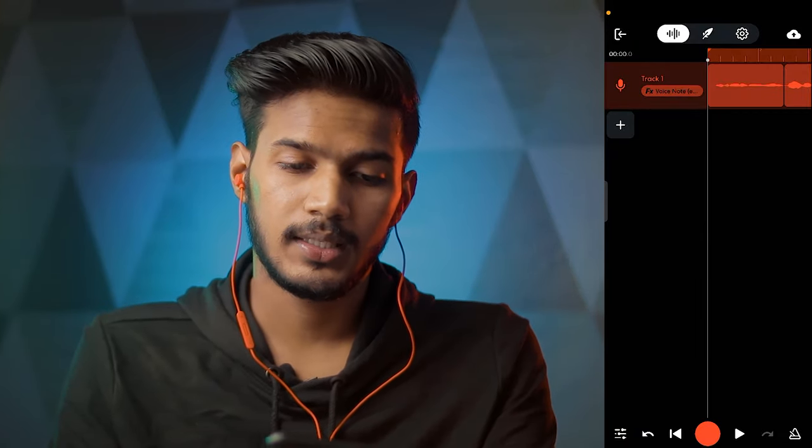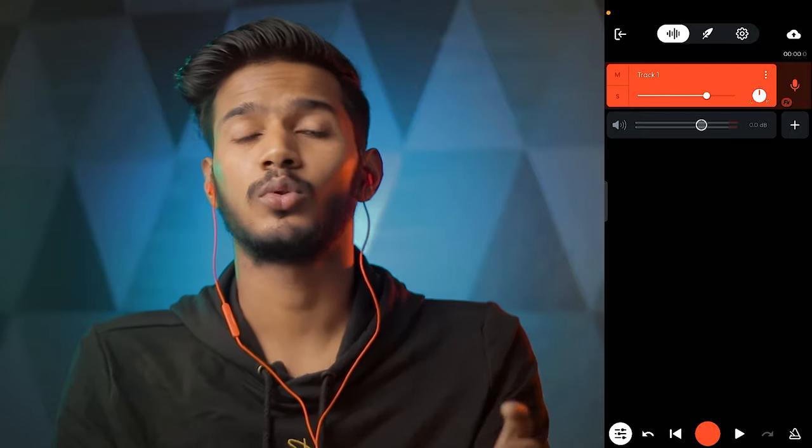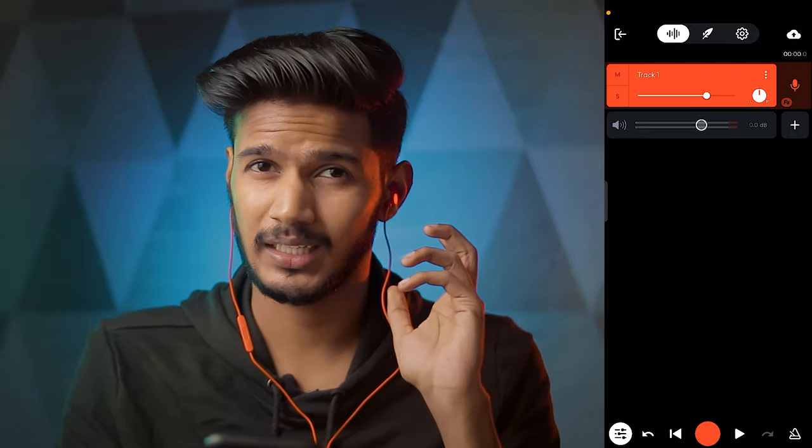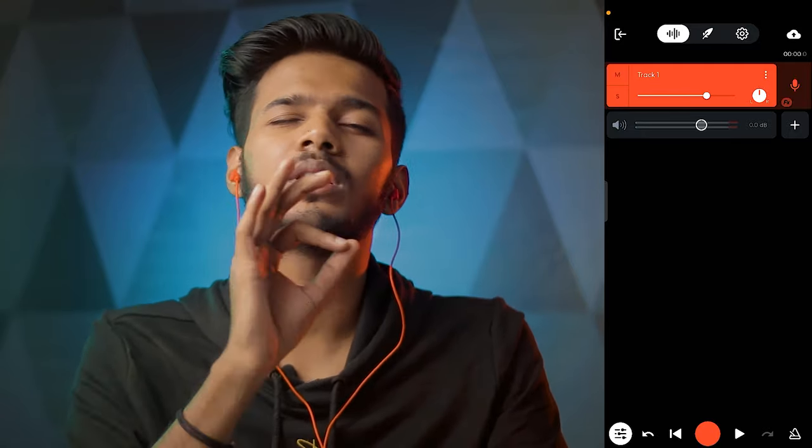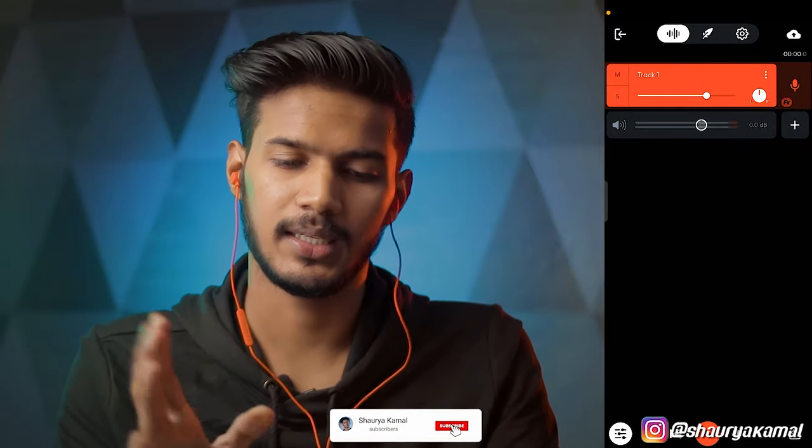आप वीडियो में आगे बढ़ते हैं। आज जो crispy vocals हम बनाने वाले हैं, उस project का link मैं नीचे description में दे दूँगा। You can just click it, और अगर आपने BandLab app download कर रखा होगा, तो वो project आपके phone में खुल जाएगा। फिर आप in detail study कर सकते हो — even मेरे vocals हटाकर अपने vocals डाल दोगे, so same effects आपके vocals पे apply हो जाएंगे, and you are good to go।